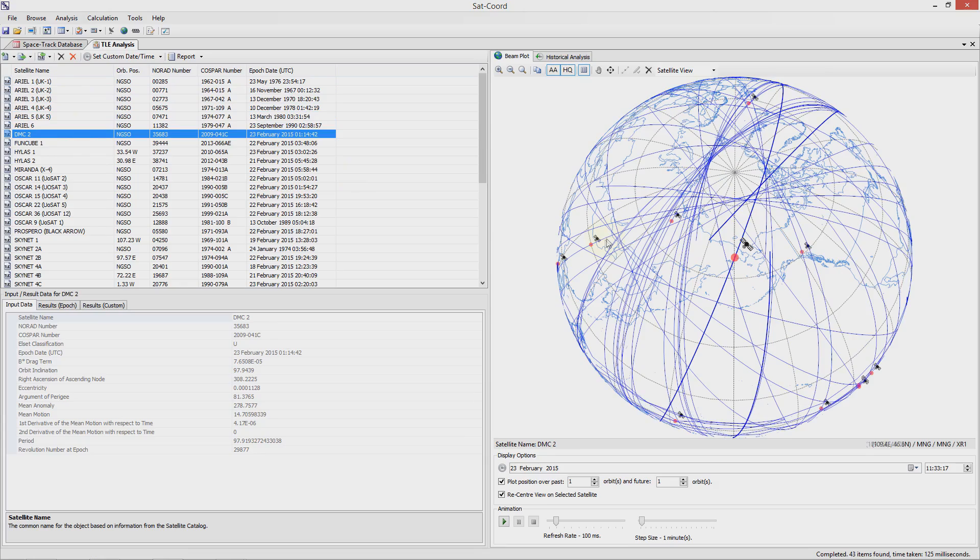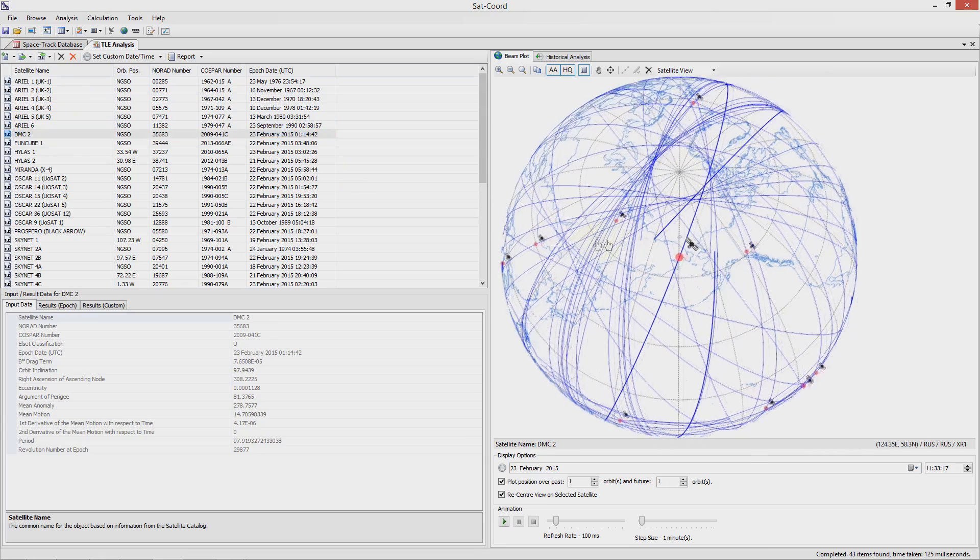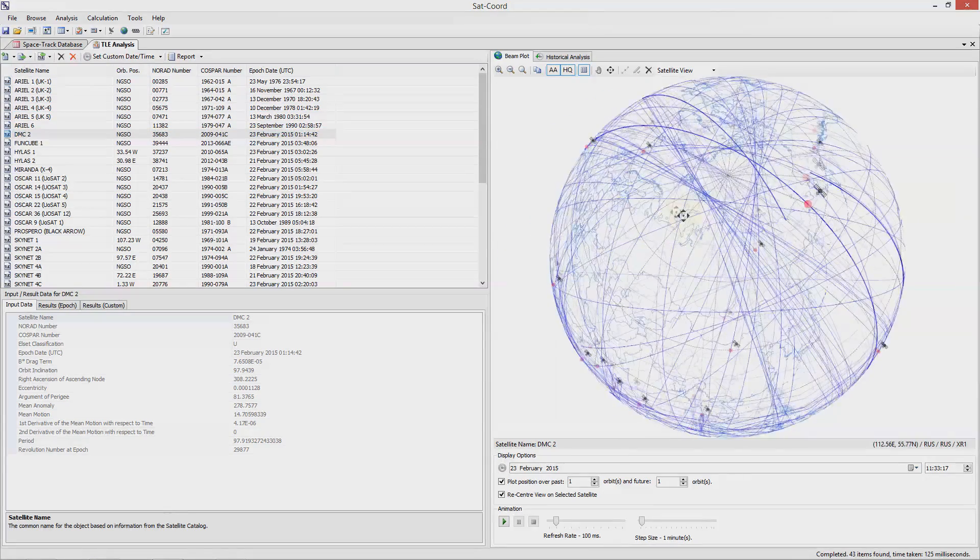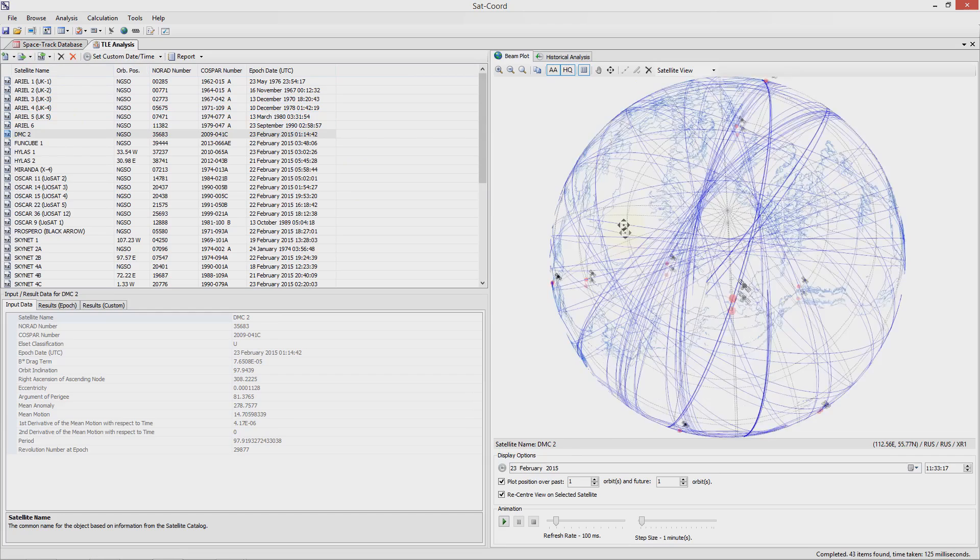You have the usual controls over the view of the earth so you can pan or rotate the view or change the view projection.